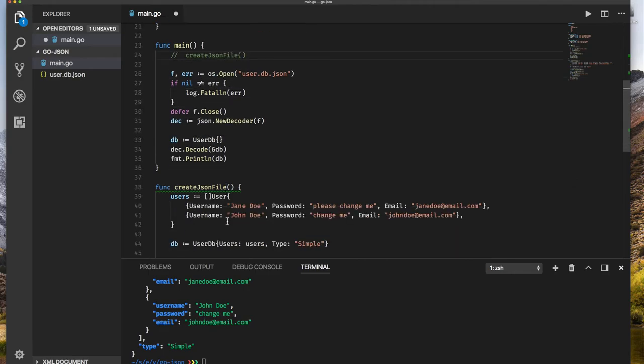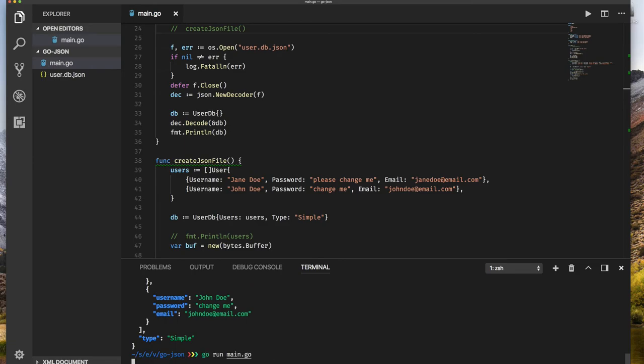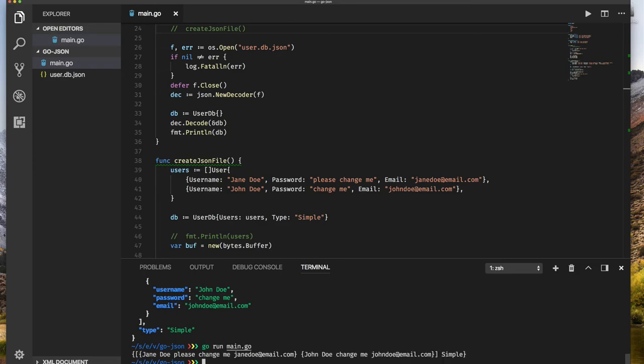We have commented the code to create JSON file. Let's move it up to the top. This reads in JSON data. So let's run it and see. That's already saved. And there you go, that's our data from the file.